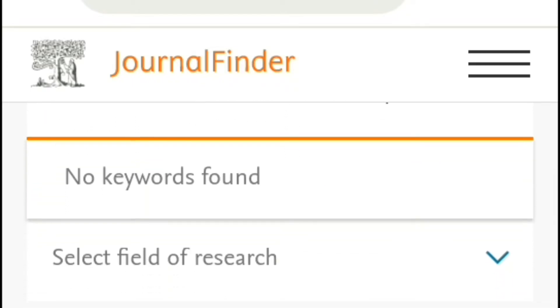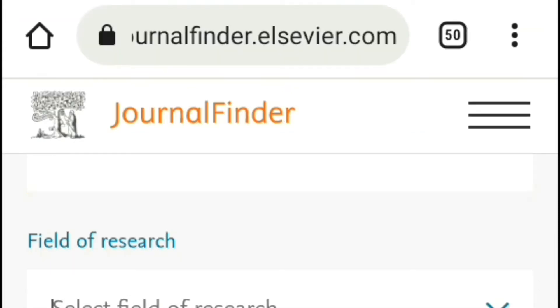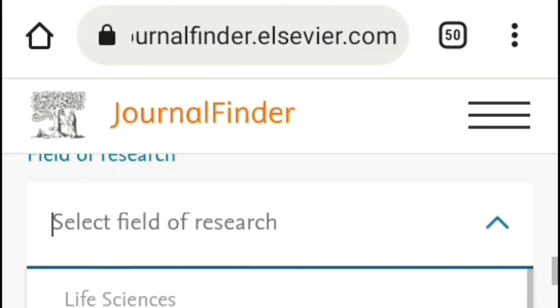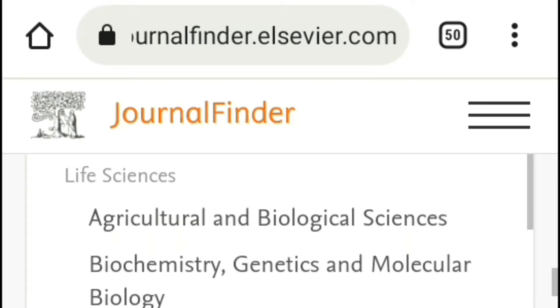Then choose your academic field from this drop-down list. I have a medical article so I will choose Medicine.